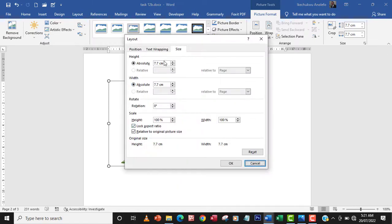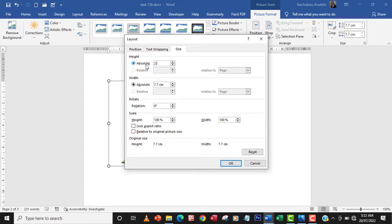So I'm going to uncheck the aspect ratio since they give us width and the height. So I'm gonna have 2.6 as the height and then 2 as the width. So whenever you're giving the width